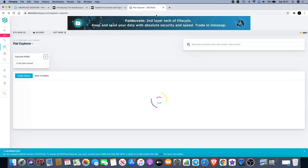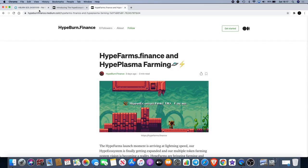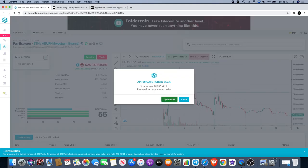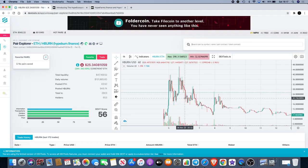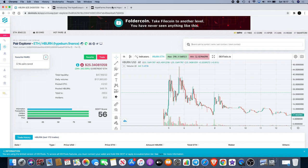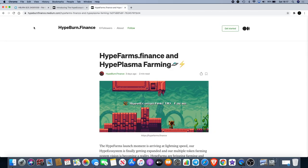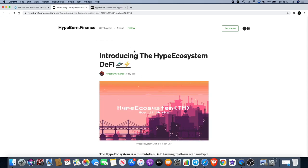This is not a buy down video. I've actually got something for you guys today, so let's close that down. You've probably seen it skip on the screen there. We're going to be talking about HypeFarms.finance and HypePlasma farming.